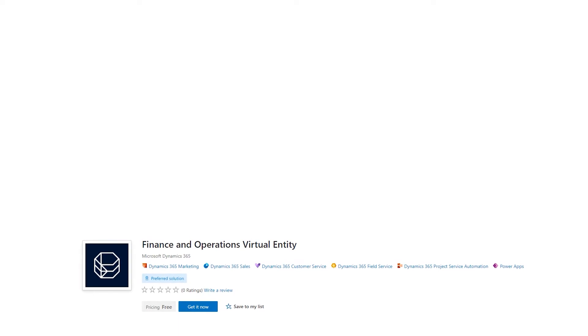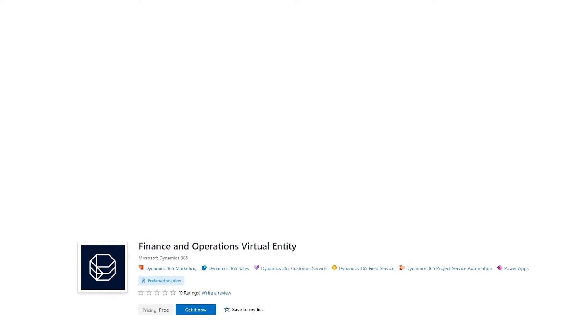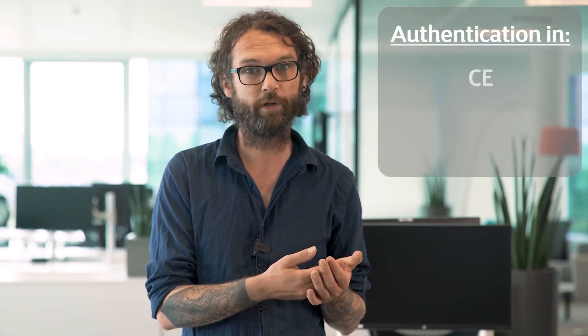When you install this application, it installs all required components that you need to set up virtual entities. After that, you need to configure authentication and authorization so that your Dataverse or Customer Engagement environment can access your Finance and Operations environment. This is a very straightforward and well-documented process, but you have to switch from application to application quite a lot, because your authentication is set up in Customer Engagement, in Finance and Operations, and again in Microsoft Azure.